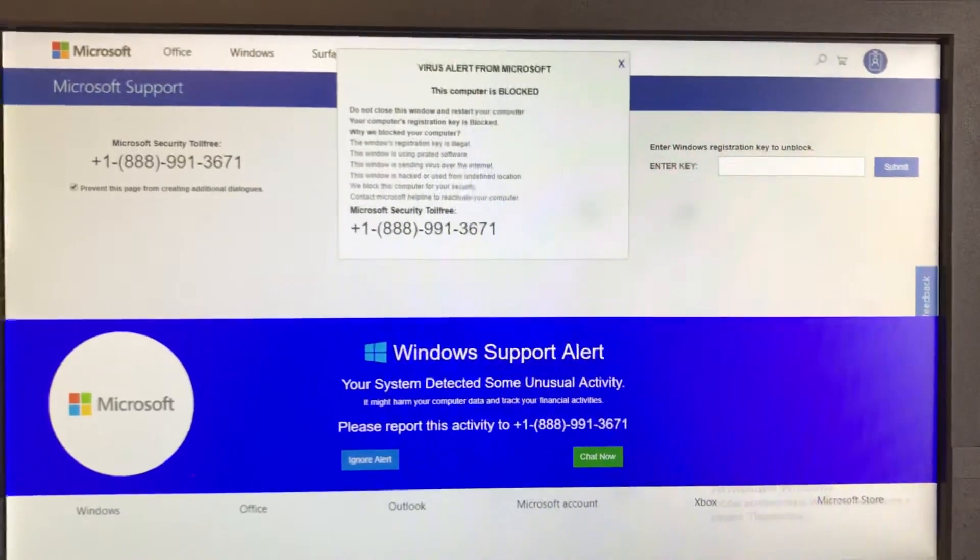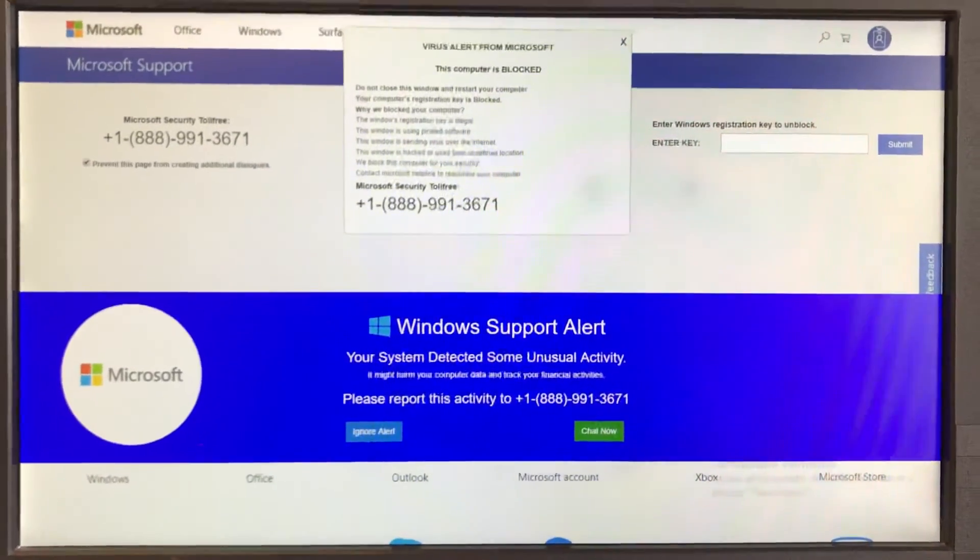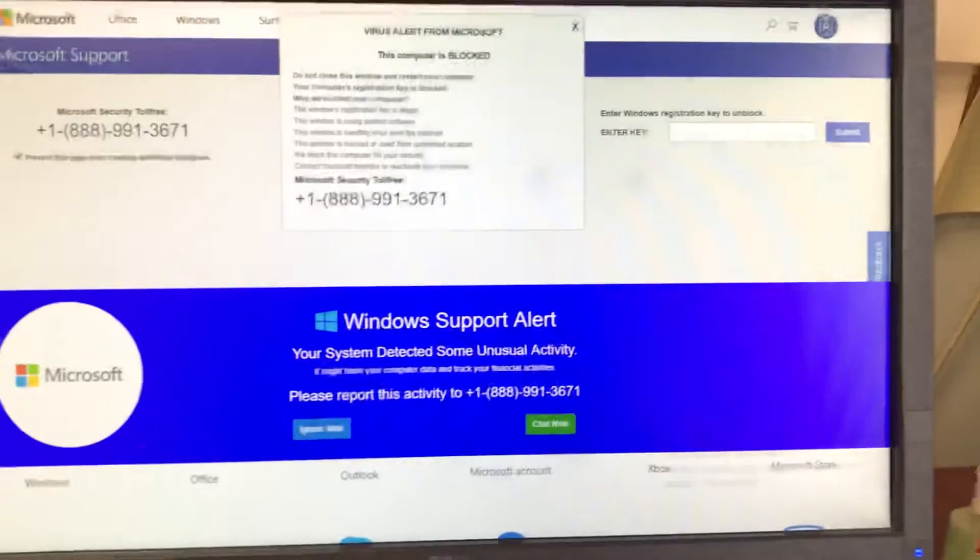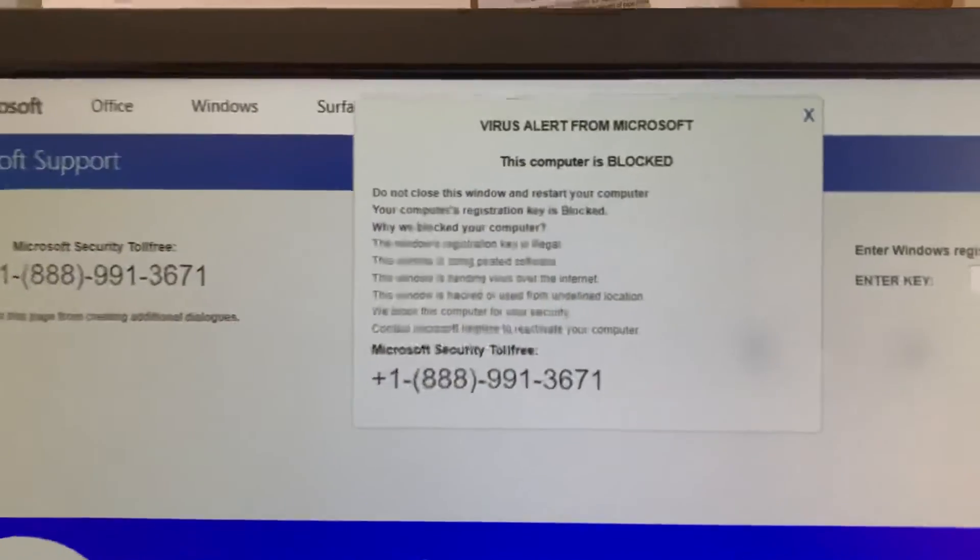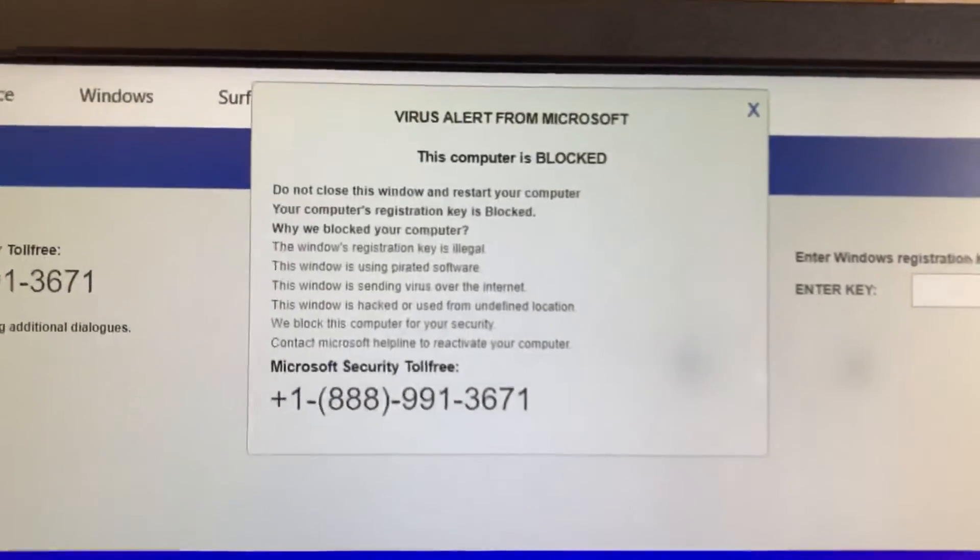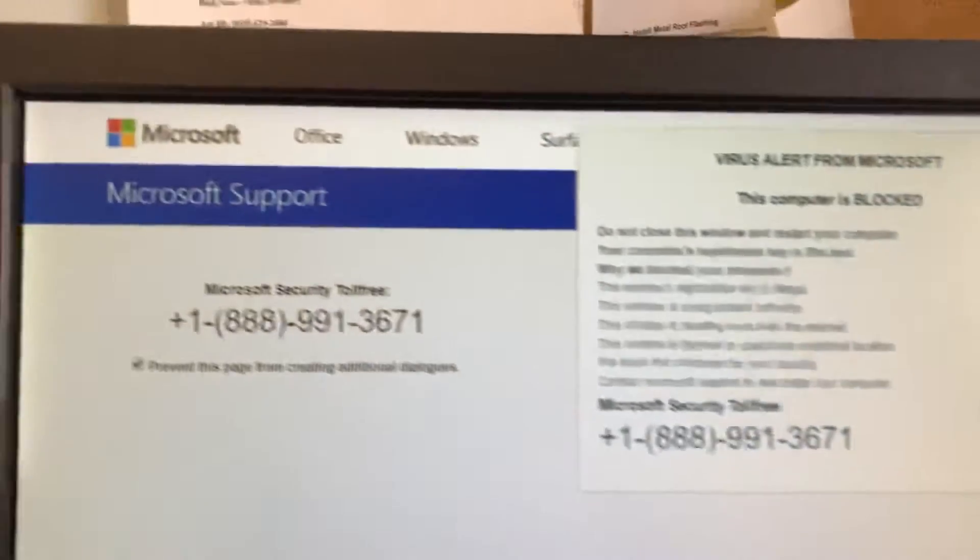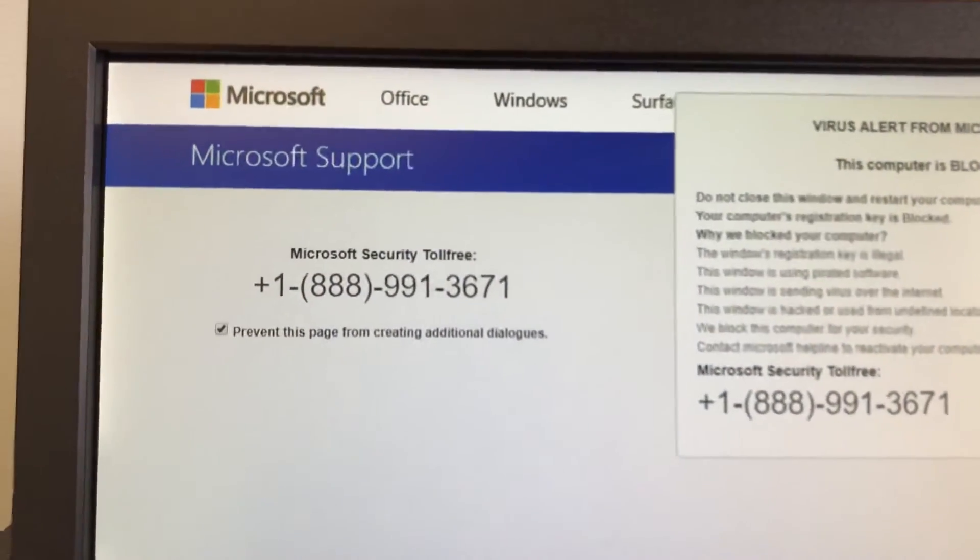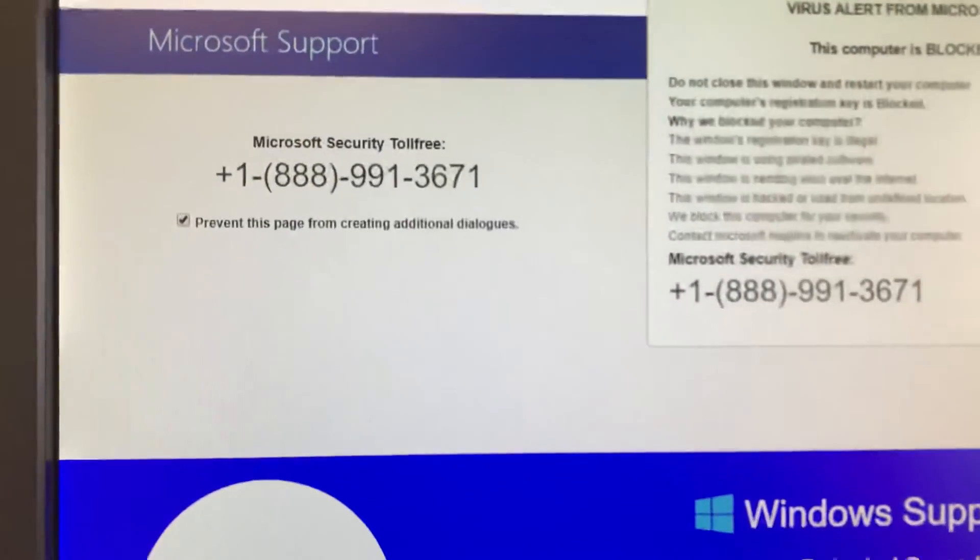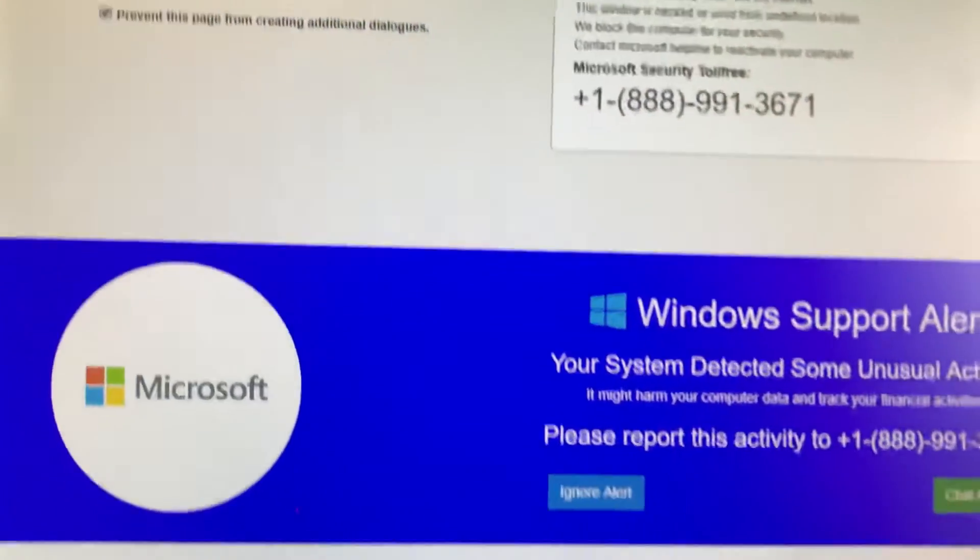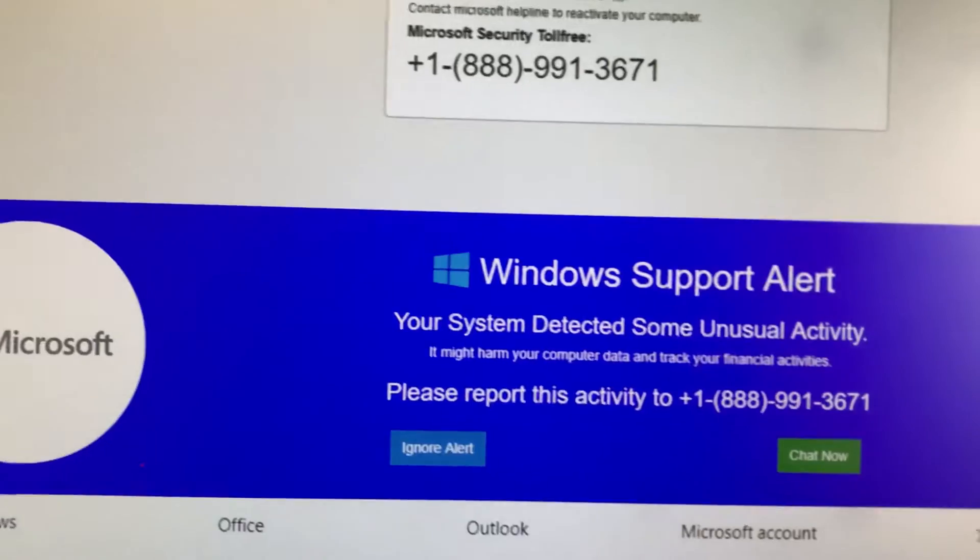Your computer has been locked up. Your IP address was used without your knowledge or consent to visit websites that contain identity theft viruses. To unlock the computer, please call support immediately. Please do not attempt to shut down or restart your computer. Doing that may lead to data loss and identity theft. The computer lock is aimed to stop illegal activity.